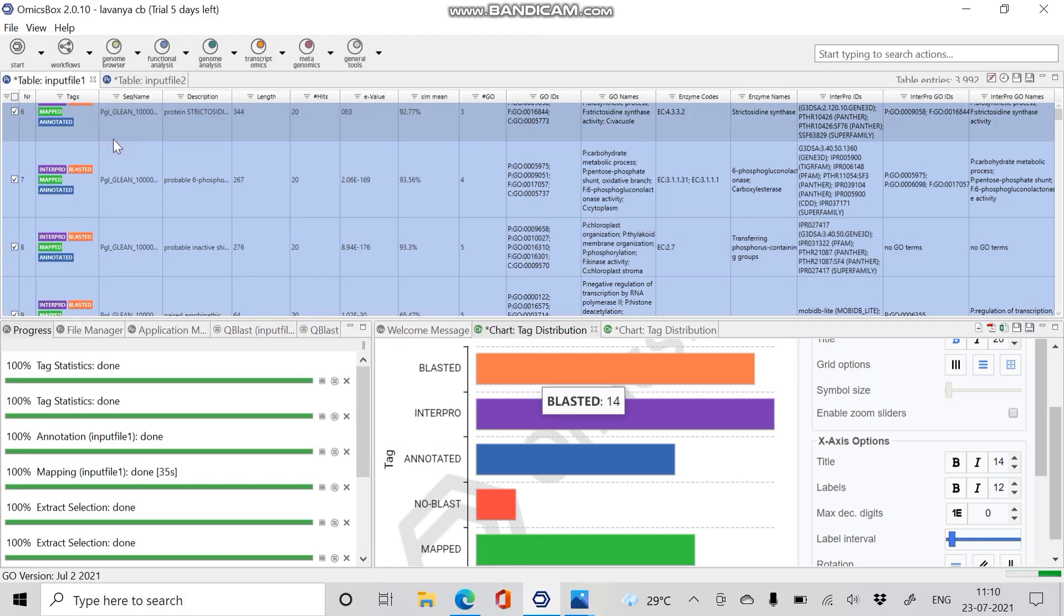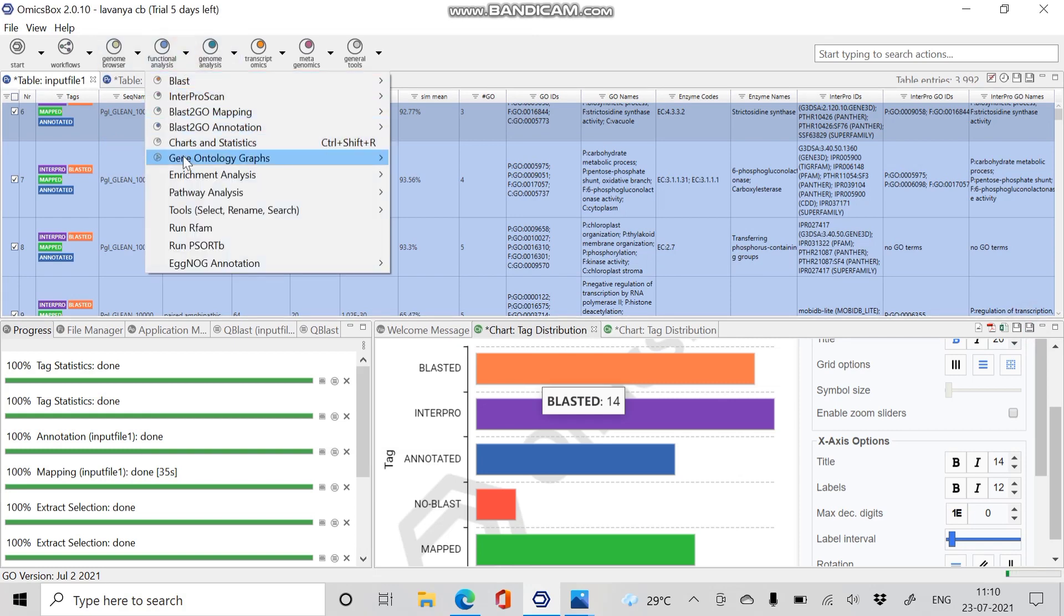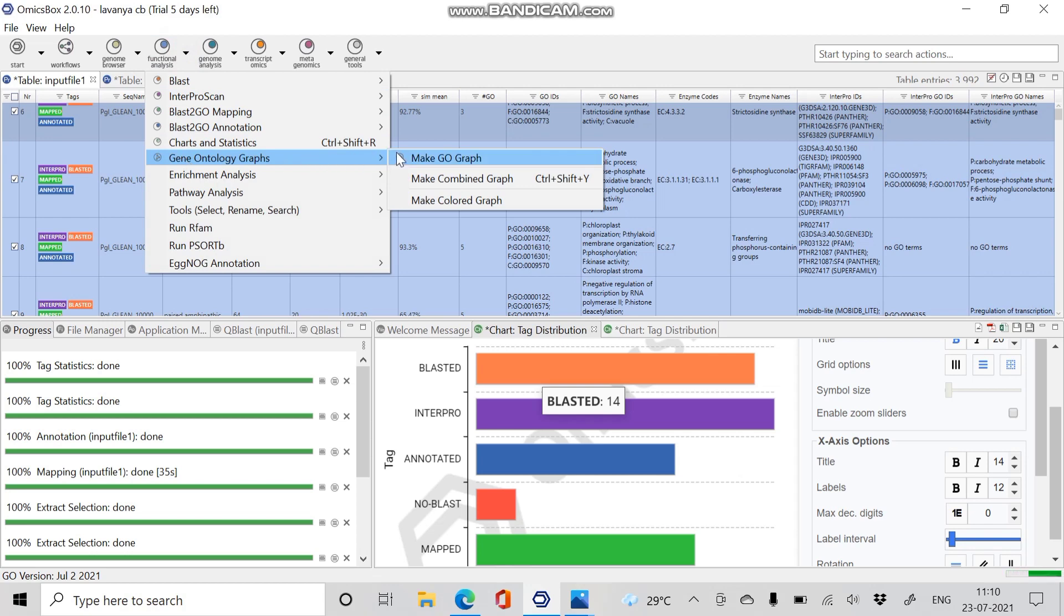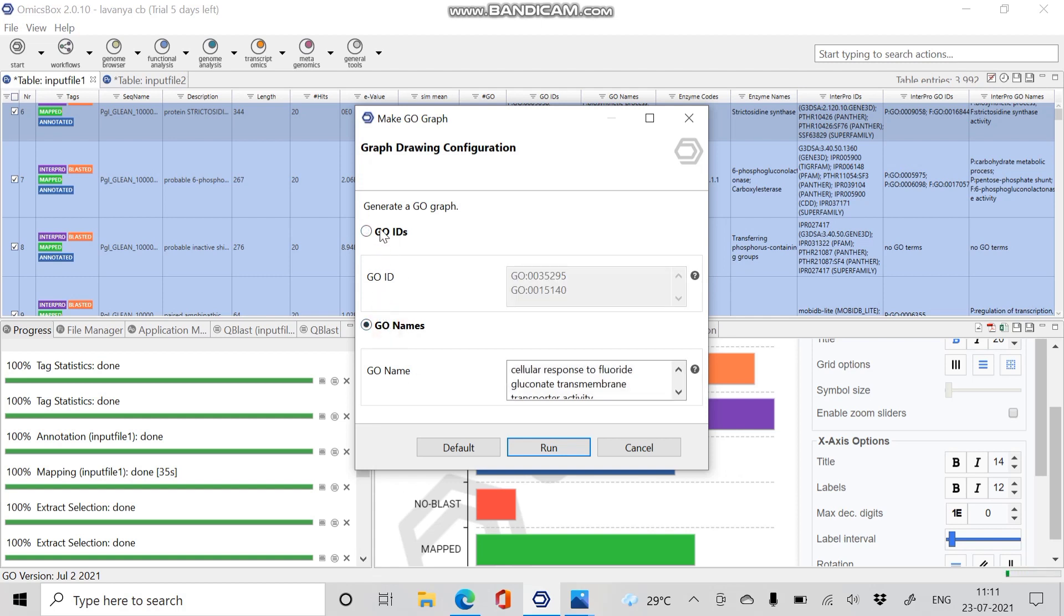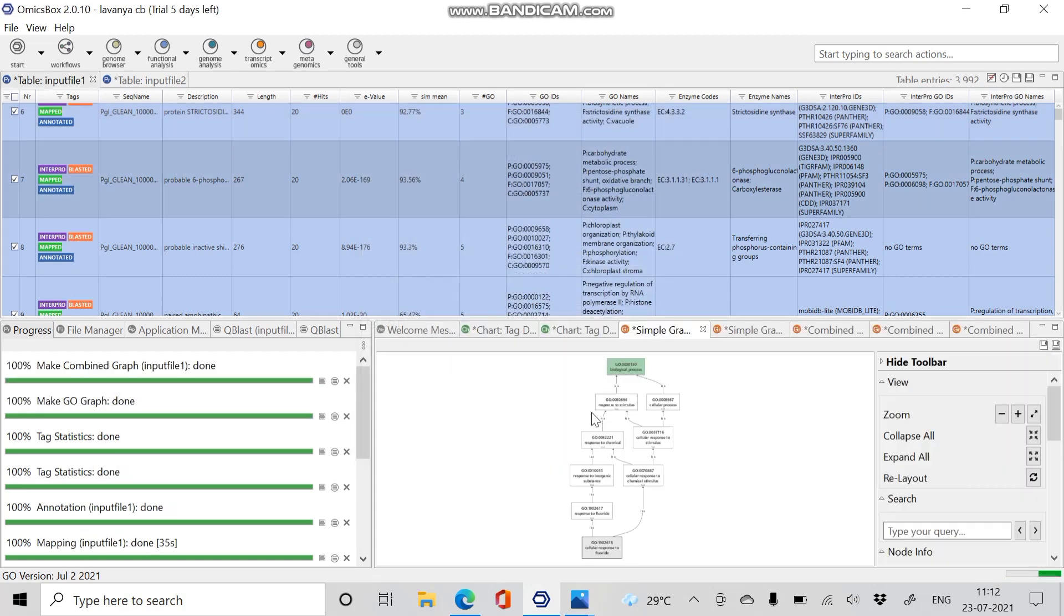Next we have to proceed with the GO graph. Click on Functional Analysis, select Gene Ontology Graphs, and give Make GO Graph. The graph drawing configuration page specifies how to generate the GO graph, based on GO ID or based on GO names. You can give either of your options and give Run. This is a simple GO graph based on the GO names.